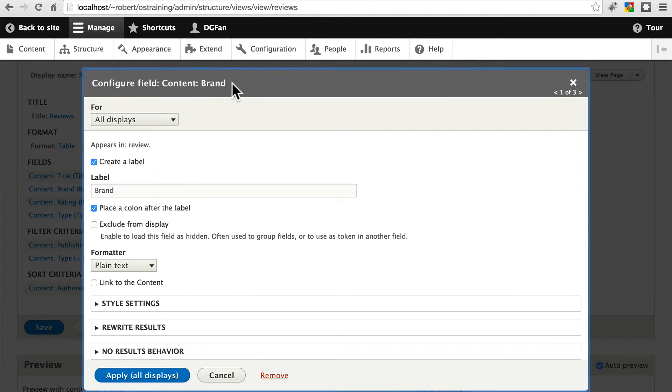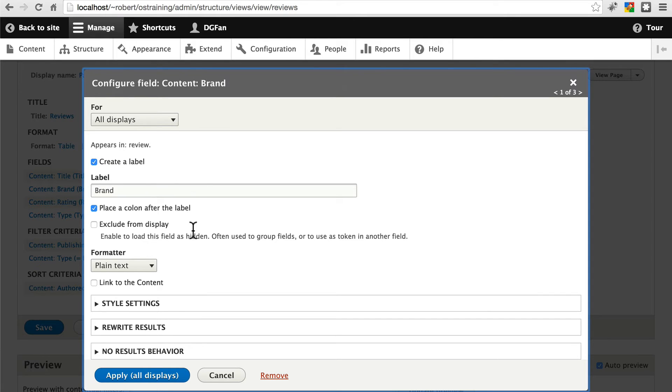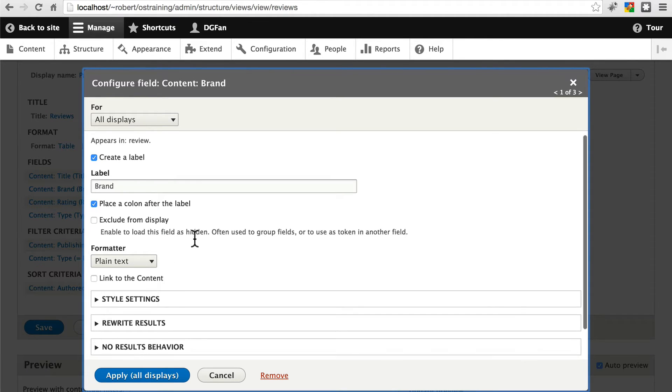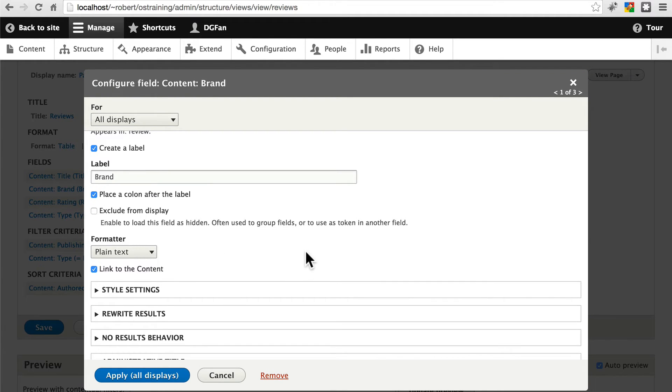And right now we're giving it the details for the brand field. We're going to leave the label on here and everything so that it does have a label at the top of the table, so we know when it shows us the brands that these are brands we're looking at. Let's go ahead and say we do want to link these to content so people can click on it and go to the actual review. Apply that.